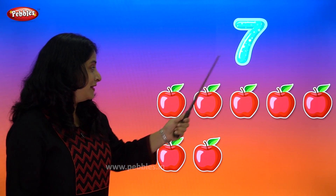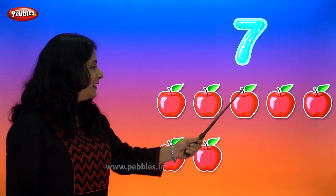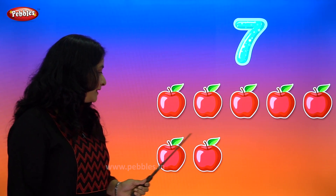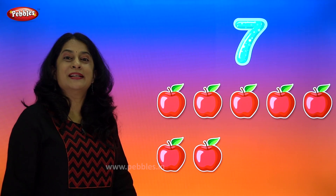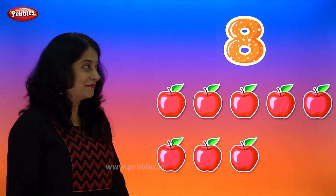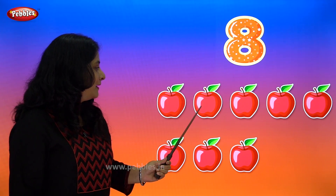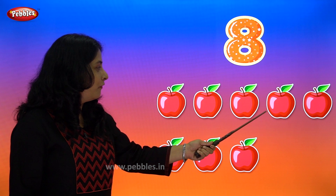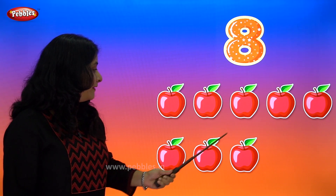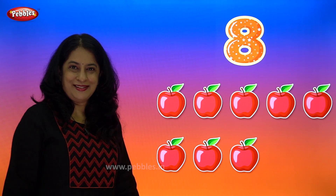7 — 1, 2, 3, 4, 5, 6, 7 — 7 apples. 8 — 1, 2, 3, 4, 5, 6, 7, 8 — 8 apples.